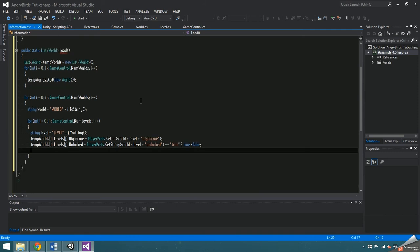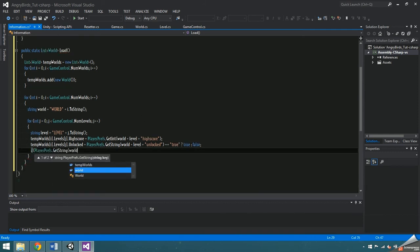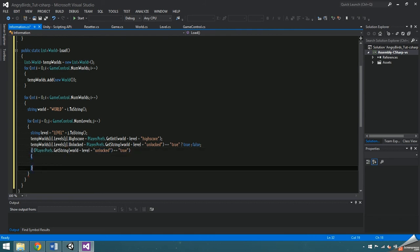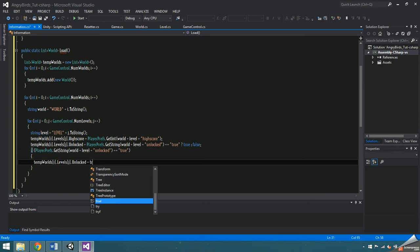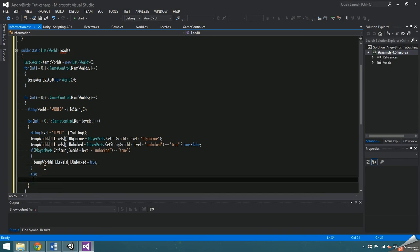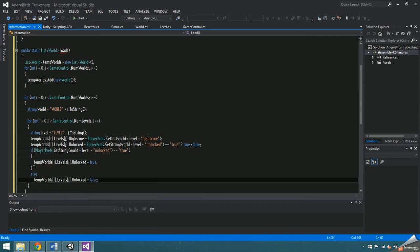What's behind it will return if the statement is true and what's behind the colon is what will return if the statement is false. So the way that this reads is if the string that is returned by playerprefs dot get string is equal to true, unlocked is going to be set to the boolean value true, otherwise it will be set to the boolean value false.